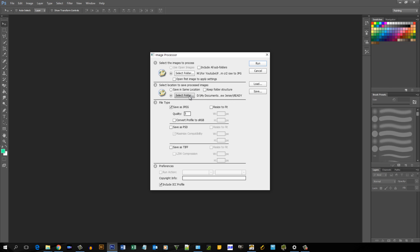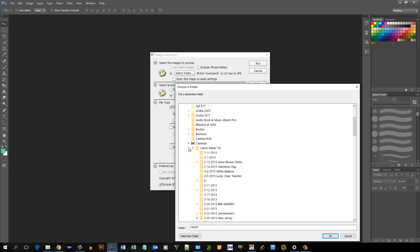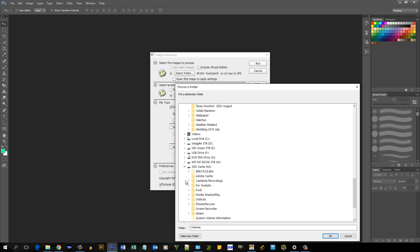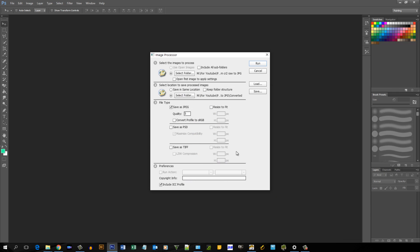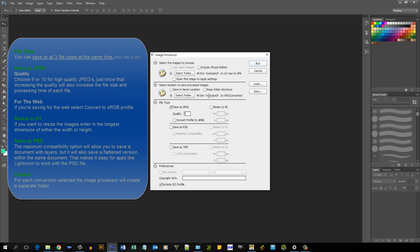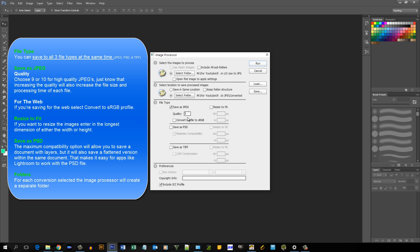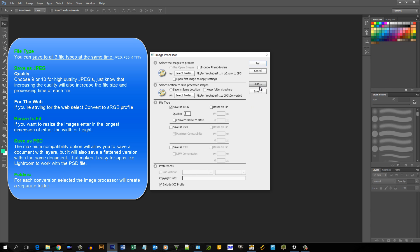Now we're going to select the folder where we want the new files to go. You could change some settings here. Right now I have selected Save as JPEG, and you could also resize the files if you want, you could convert the profile, but for this video what I'm going to do is basically just select the default options and just show you how quickly it will convert the files.